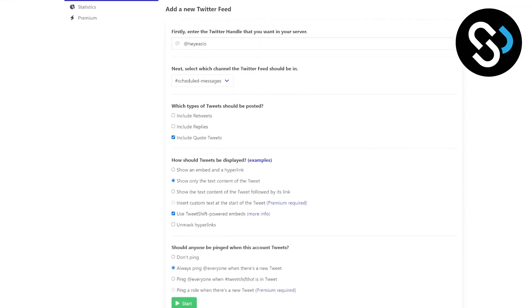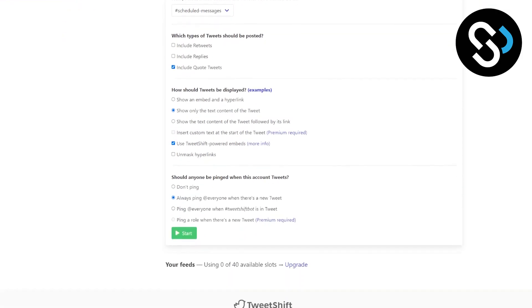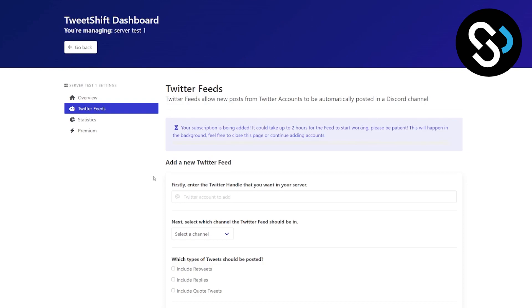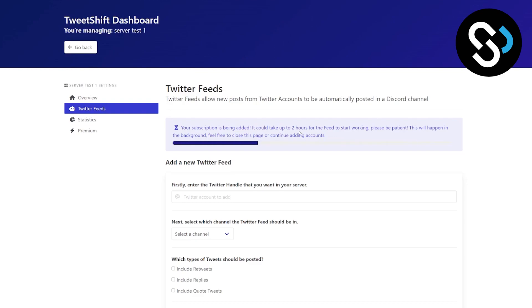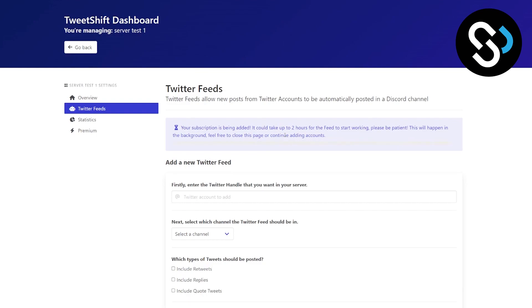Now as you can see, we can go back here and we can start again. And right now what we will have is your subscription is being added. It could take up to two hours for the feed to start working. Please be patient. This will happen in the background. Feel free to close this page or continue adding accounts.